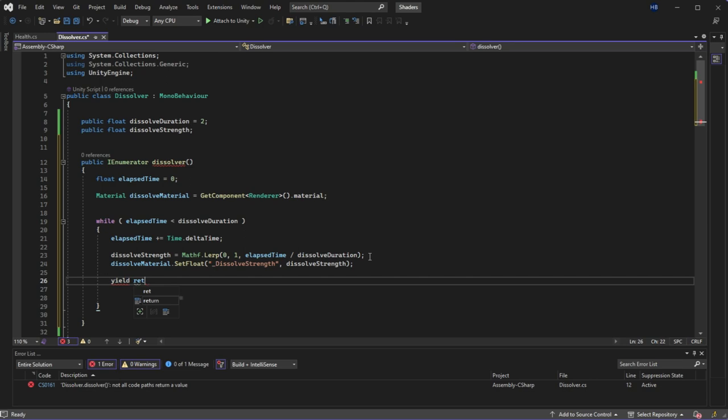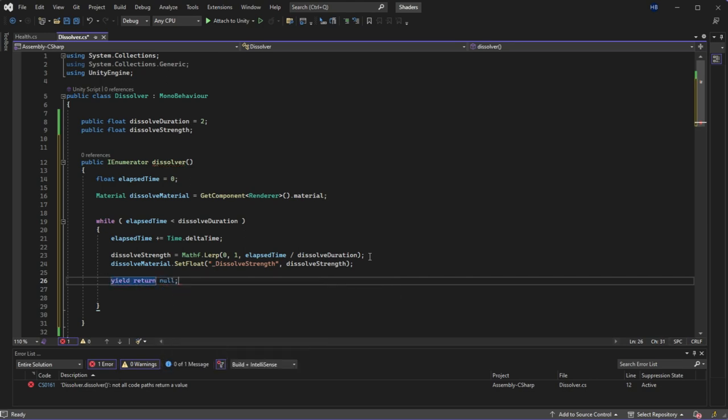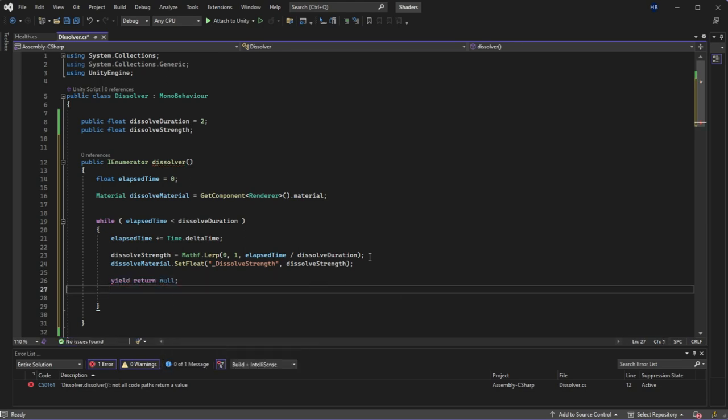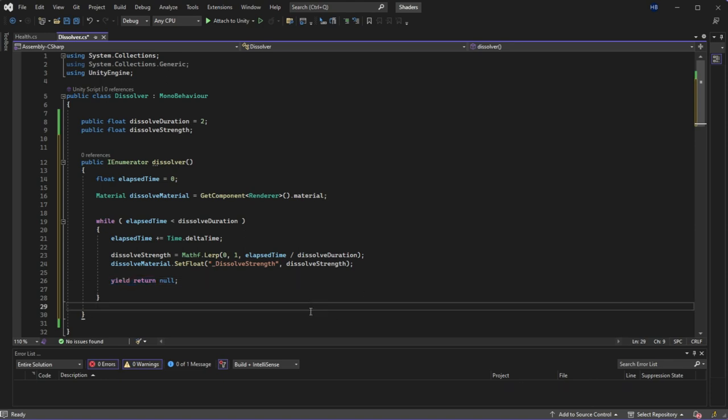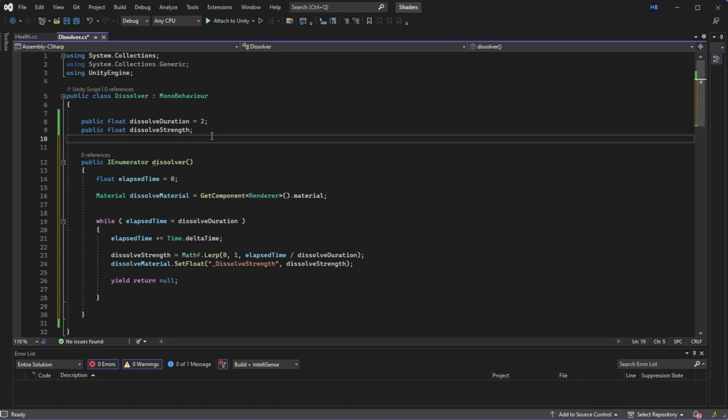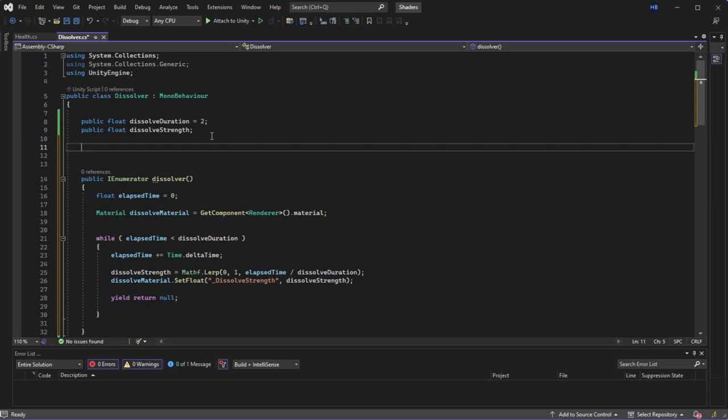Without the yield statement, Unity would just run this entire code in one frame. So adding the yield statement lets Unity know where to pause and pick up the function from one frame to the next. There are several different yield statements, but yield return null basically just tells Unity to continue in the next frame. You can have a yield statement where you ask it to wait for a few seconds before continuing, but that wouldn't make sense for us here.